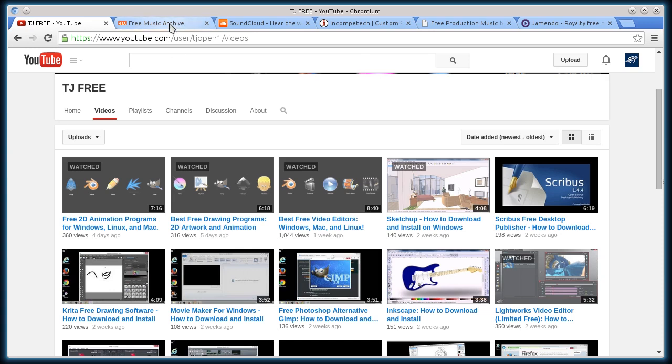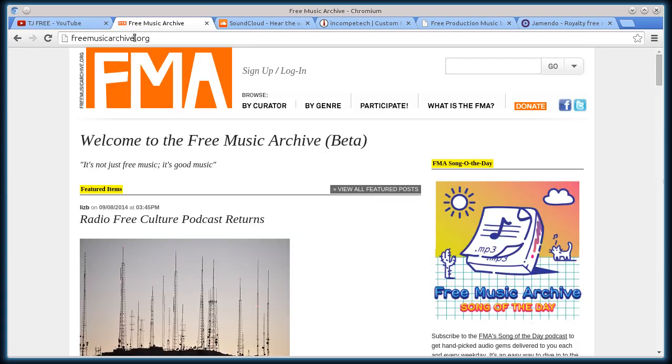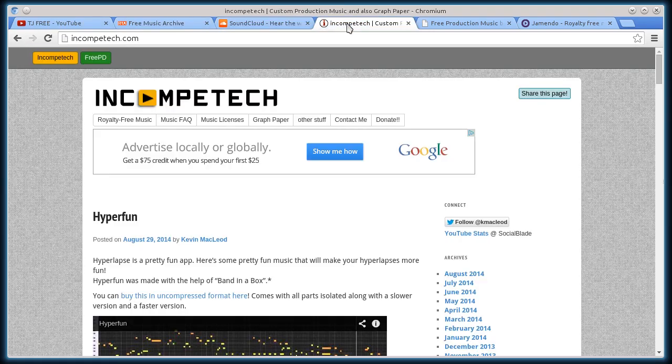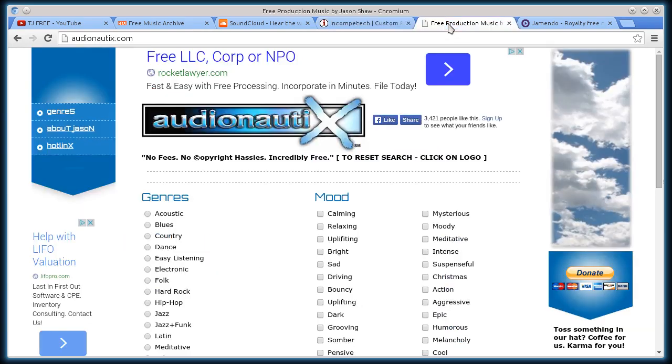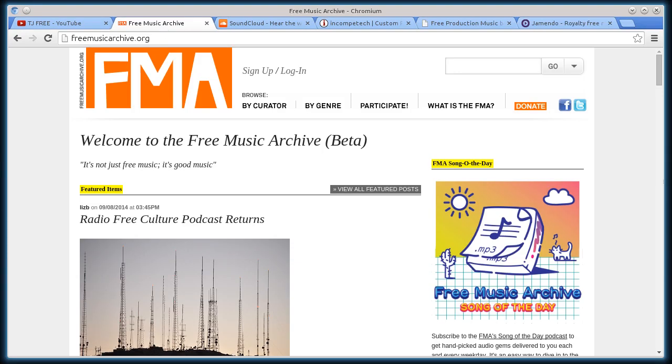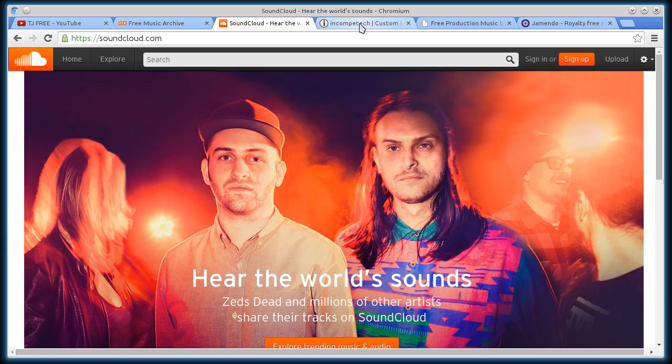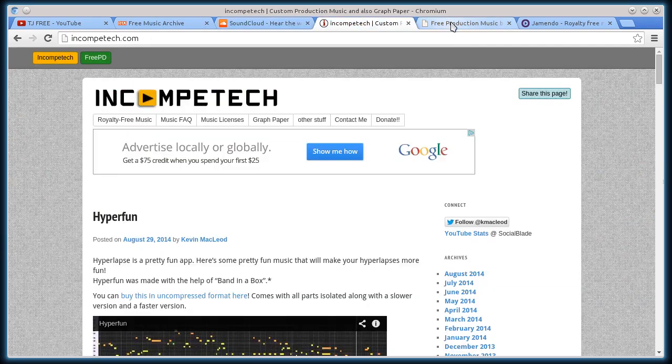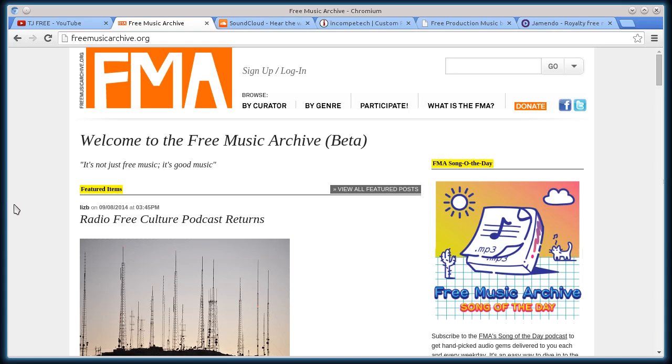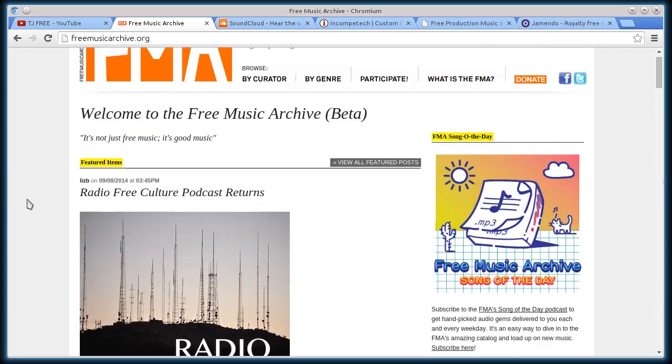So the websites I want to show you are freemusicarchive.org, soundcloud.com, incompetech.com, audionautix.com, and jamendo.com. I'll go through each one of these, download an audio file from each one, and show you how to check out the licensing to make sure that you can use it for personal or commercial use.